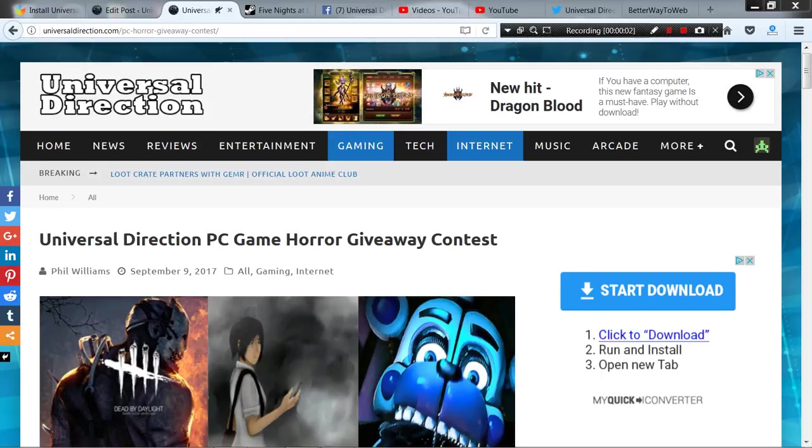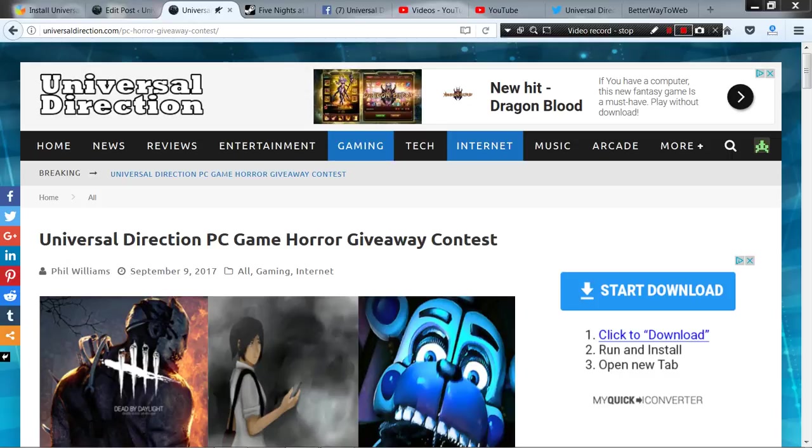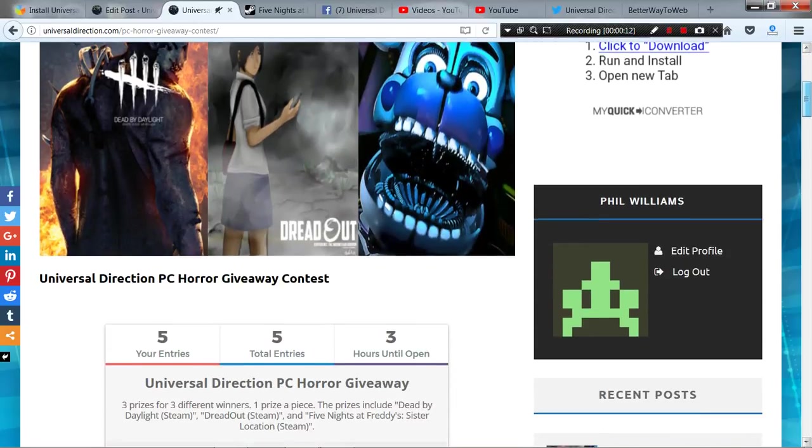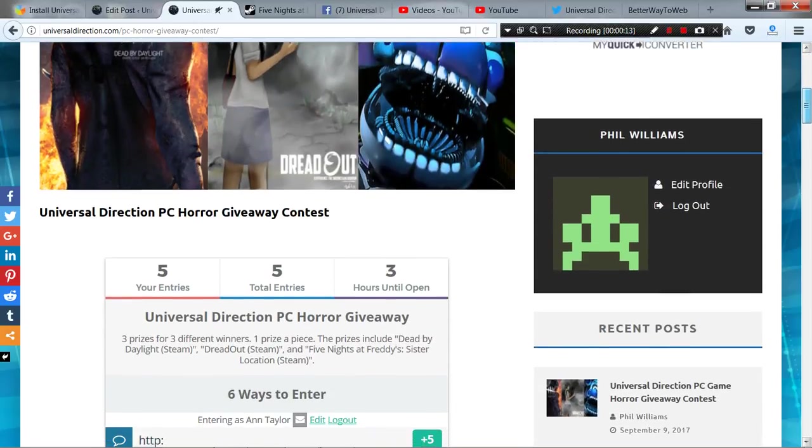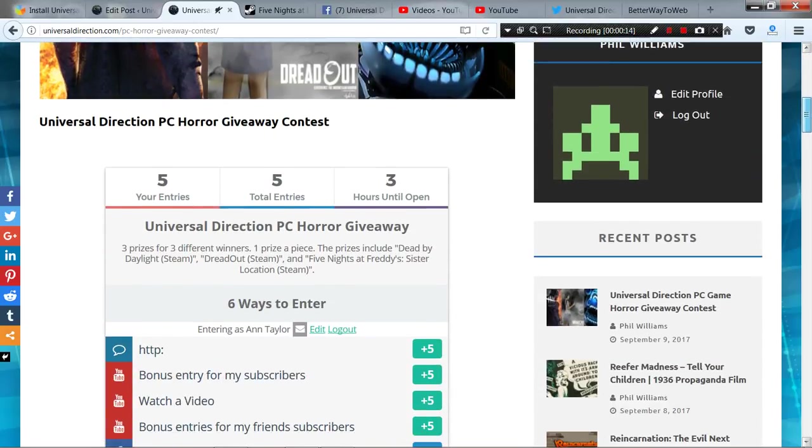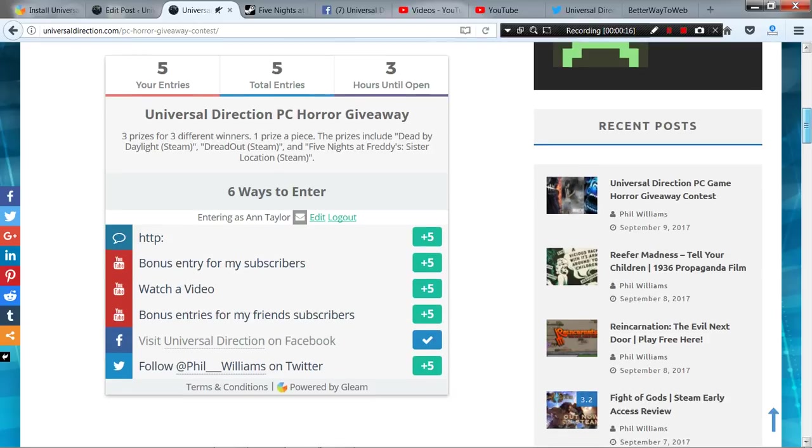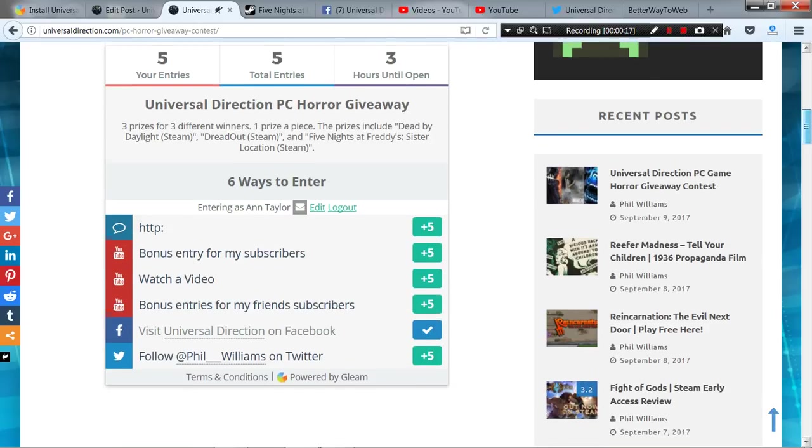Hello you beautiful people, Phil Williams from Universal Direction here. Today I'm kicking off our Universal Direction PC game horror giveaway contest. For this contest we have three games to give away. Here's a quick look at what the contest plugin looks like. We have six ways to join.